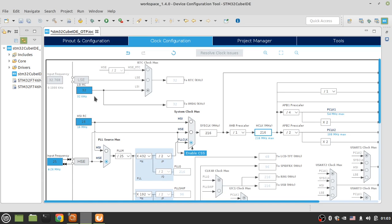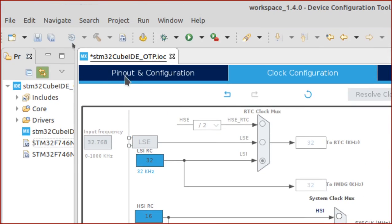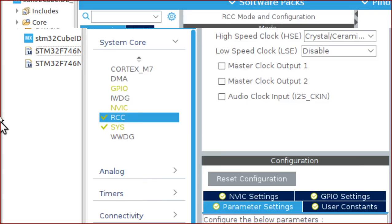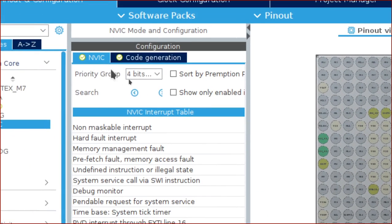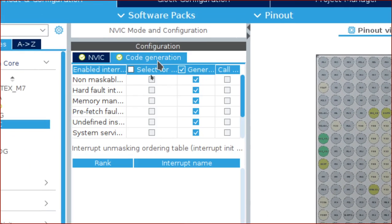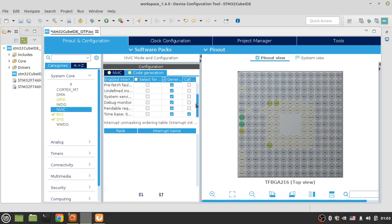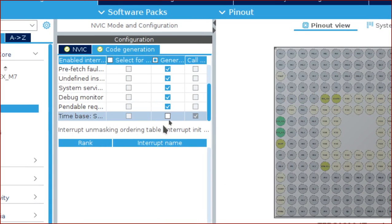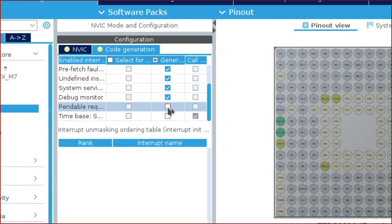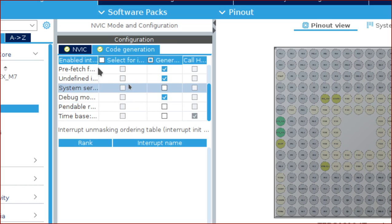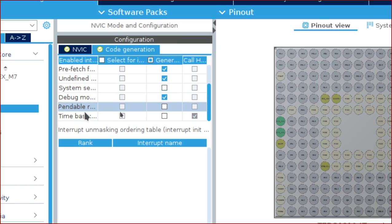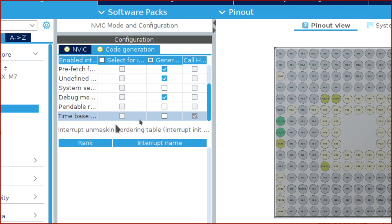Go to STM32 Cube IDE, go to Pinout and Configuration, then go to NVIC and select the Code Generation tab. Here, disable SysTick, PendSV, and SVC. Disable these exceptions because they are implemented by ARTOS.